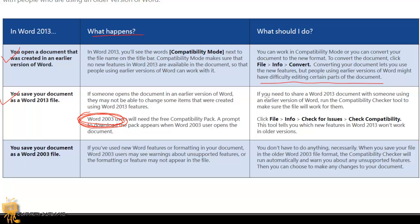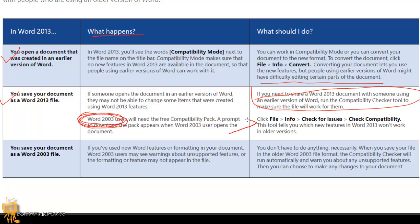What should you do? If you need to share a Word 2013 document with someone using an earlier version of Word, run the Compatibility Check tool to make sure the file will work for them. This is best practice. Always do this if you're sharing files with someone that doesn't have the version that you have. You can click on File, Info, Check for Issues, Check Compatibility. This tool will tell you which new features in Word 2013 won't work in older versions, which is a pretty cool feature.